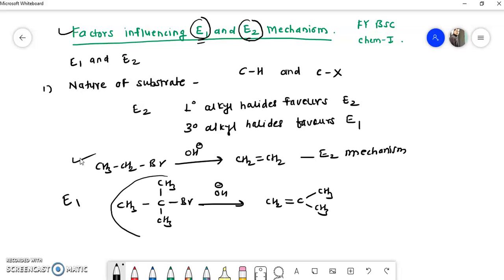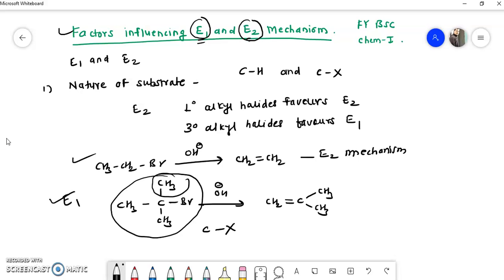The tertiary butyl bromide follows the E1 elimination mechanism. The bromide leaves first, generating a carbocation on that carbon, which is stabilized by the three methyl groups present on it. So in summary, primary alkyl halide favors E2, tertiary alkyl halide favors E1, and secondary alkyl halide can give both E1 and E2 mechanisms. This is the first important parameter — nature of substrate.